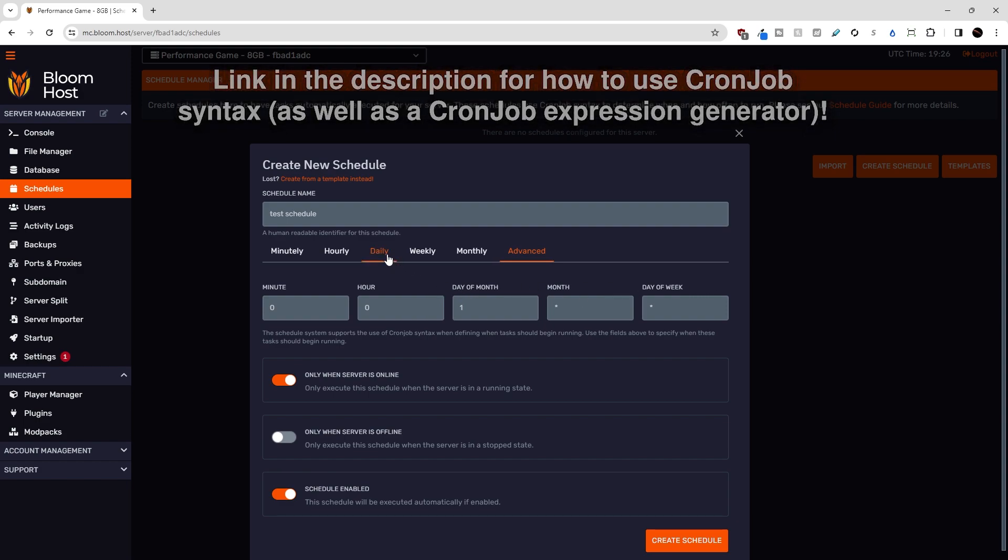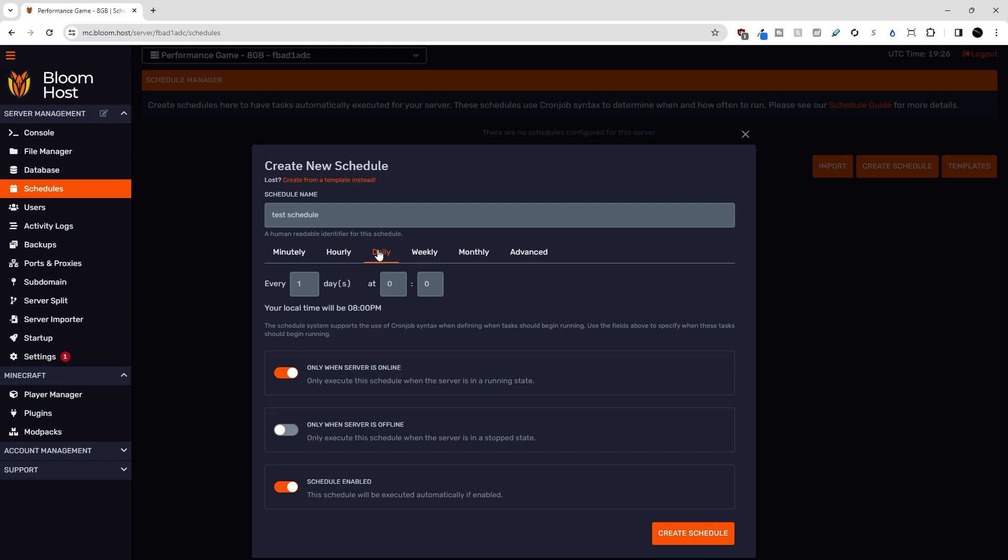Let's go back to daily. And I want to point something out here. Bloom's scheduling system runs in UTC. Every time zone is based off of or offset from UTC. So you'll notice here that if we're running at zero UTC, my local time is 8pm. I'm in Eastern time.